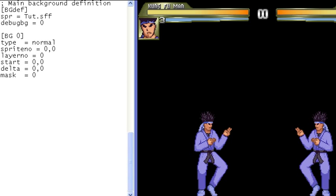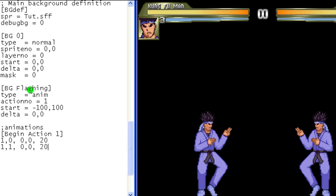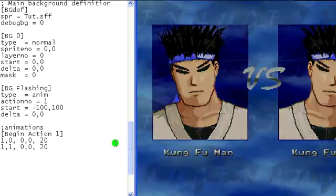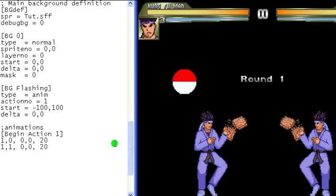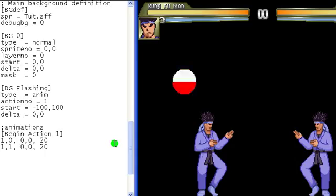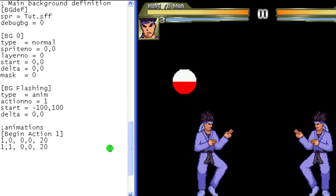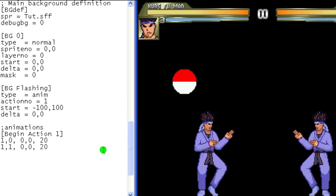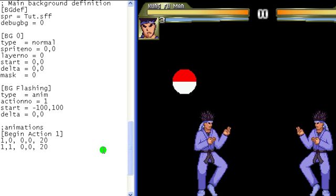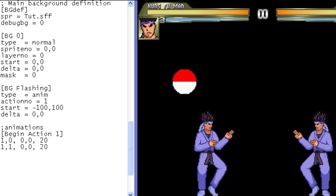I've made a very simple stage here to show examples of stuff working in-game, so let's start by adding in an animated stage item. It's just a simple animation to go with my simple stage. Now let's put a controller on it to change it to something else.